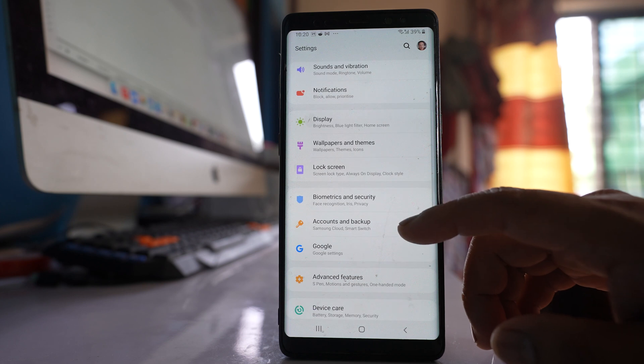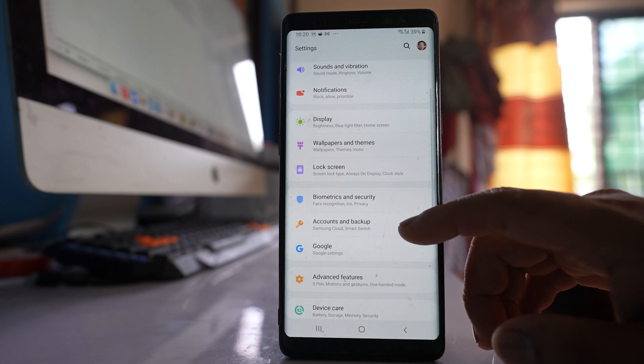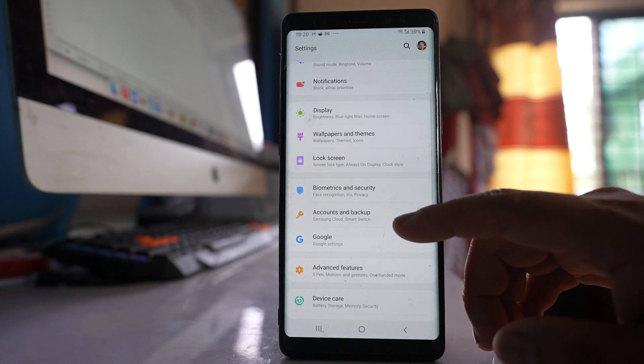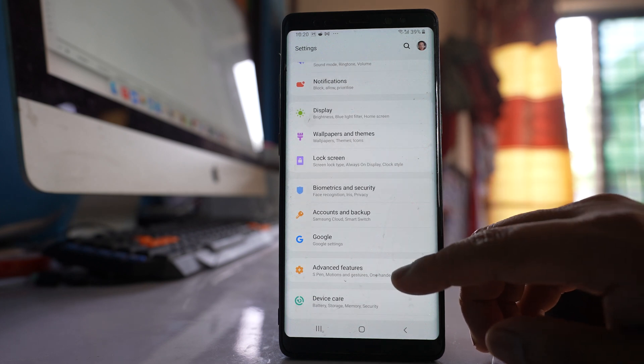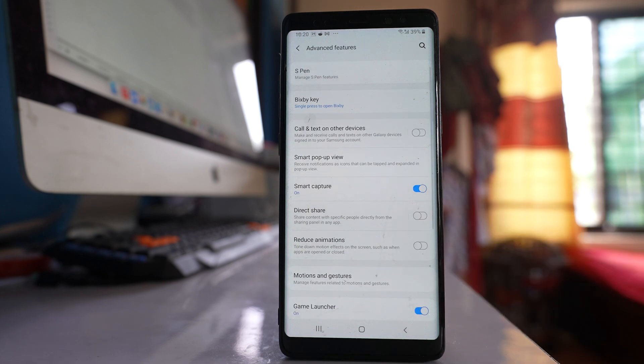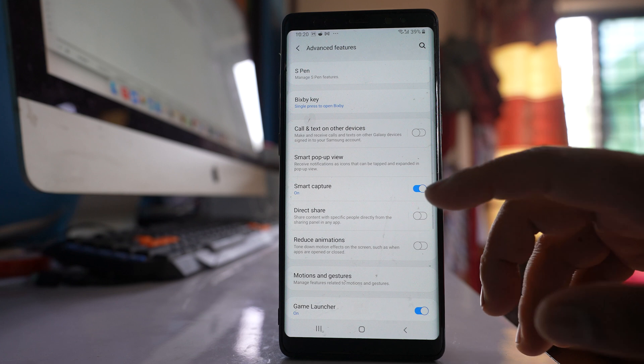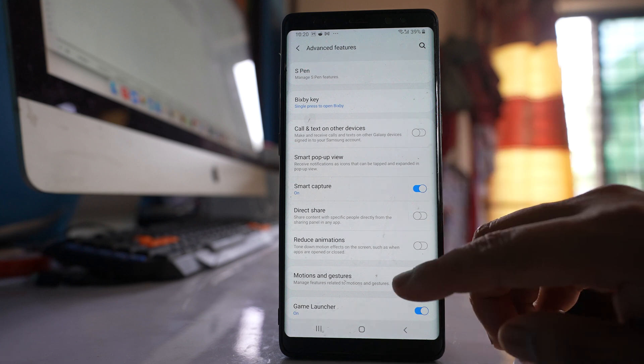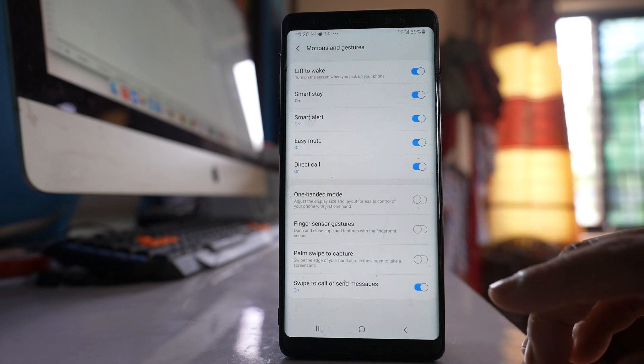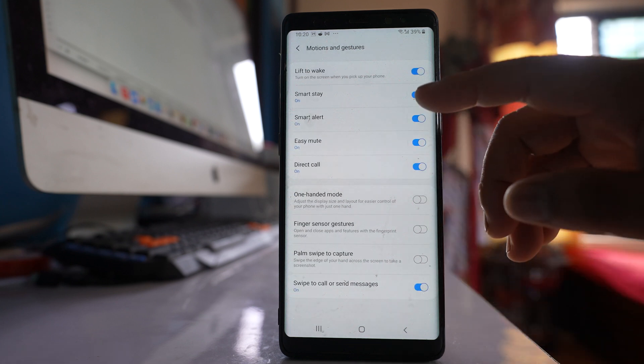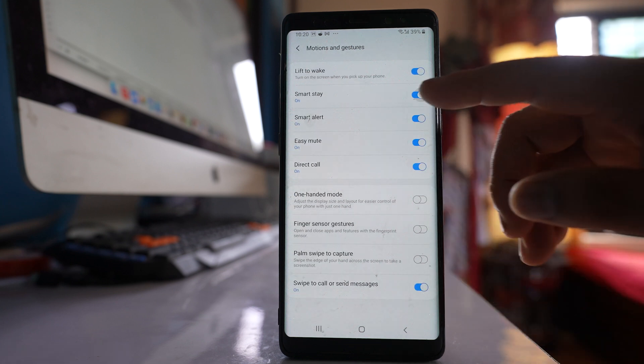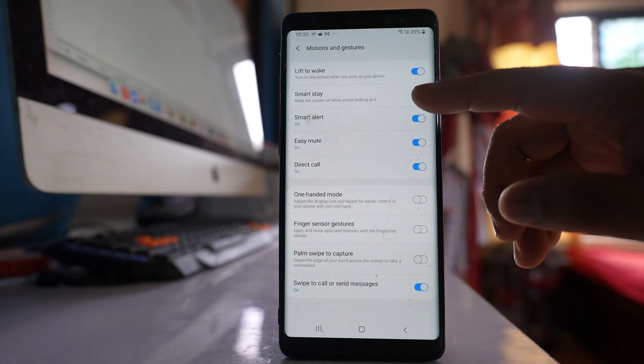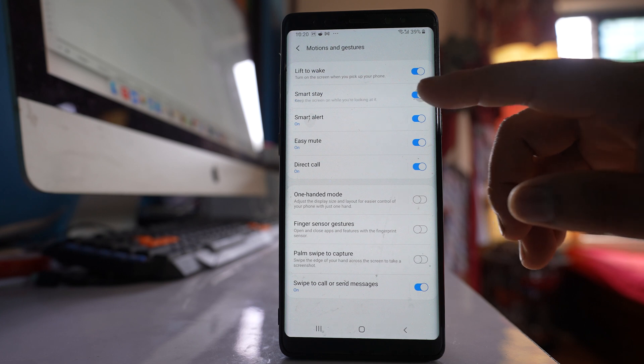Scroll down and go to advanced features. Then go to motions and gestures and make sure that smart stay is disabled.